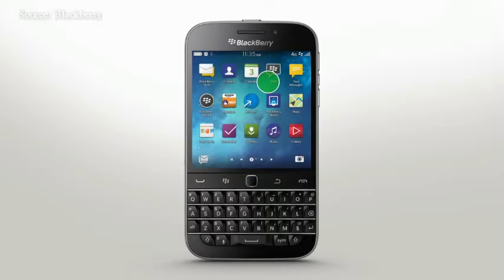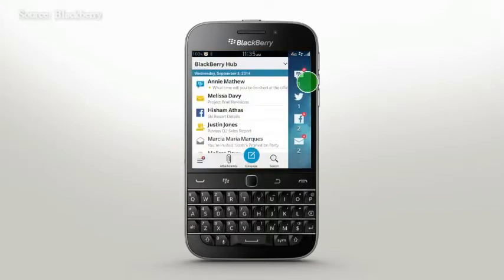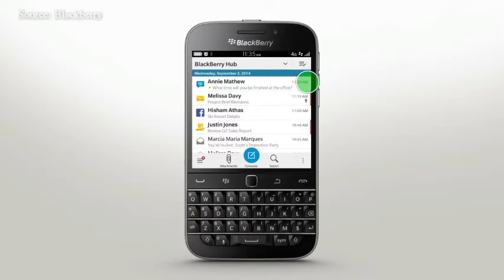Peek from any app to stay close to what's important to you. You'll need to add accounts through Settings to get started.